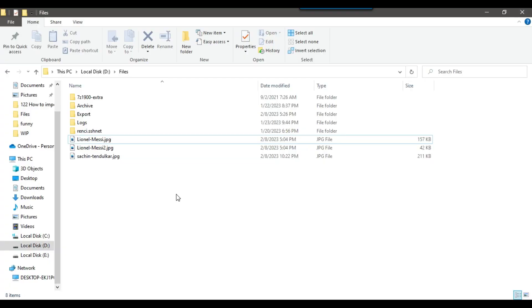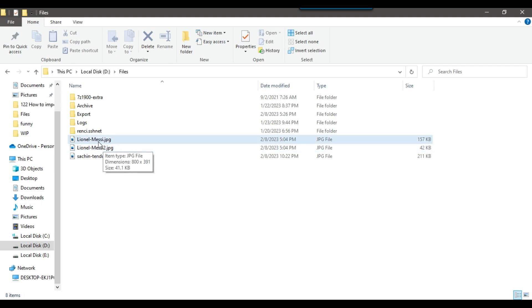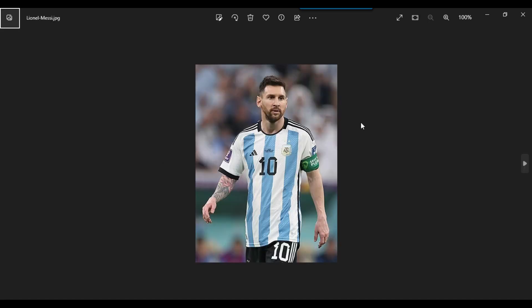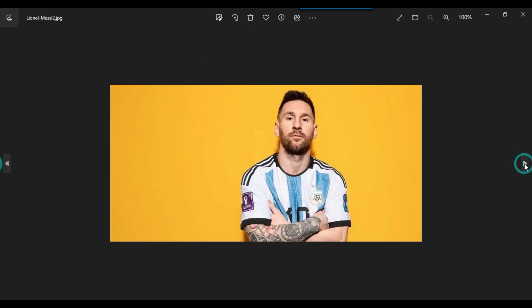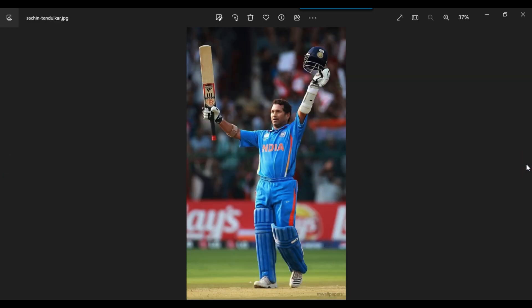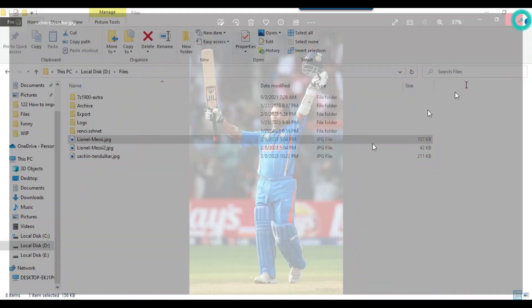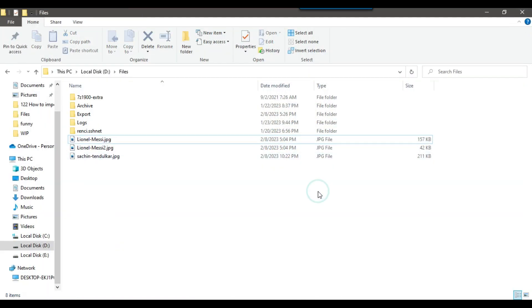In my D files location, I have three JPG images. This is one file, this is another file, and this is the third image. I want to import all three images into a SQL Server table. We can use the varbinary data type to store the image data inside the SQL Server table.